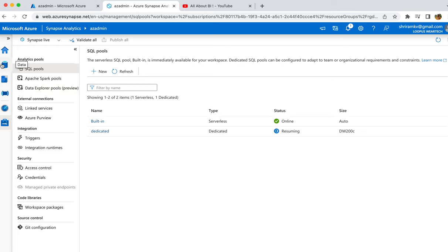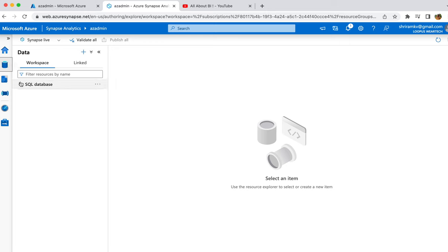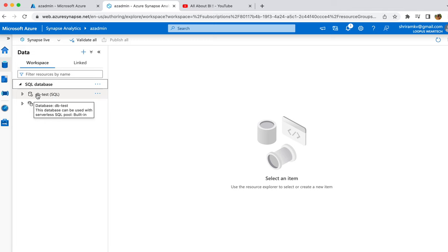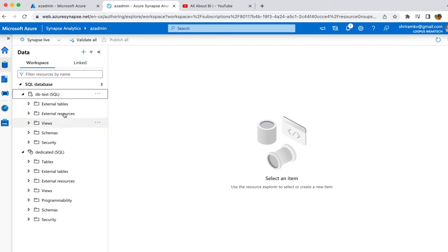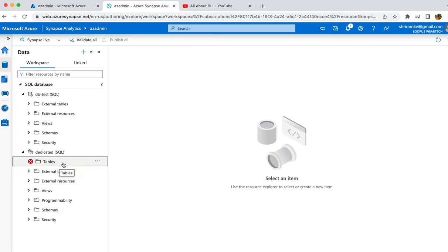I'll show you where the database gets created. I'm resuming the pool — it takes about 30 seconds to one minute. You can go to the Data tab and expand. You can only have one serverless SQL pool per Synapse workspace, but you can have any number of dedicated SQL pools. In the dedicated SQL pool, it's essentially a data warehouse with tables that you can create. It's showing errors now because the pool isn't running yet, but once up I'll be able to view and create tables.